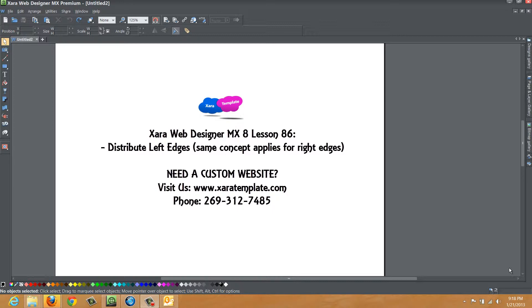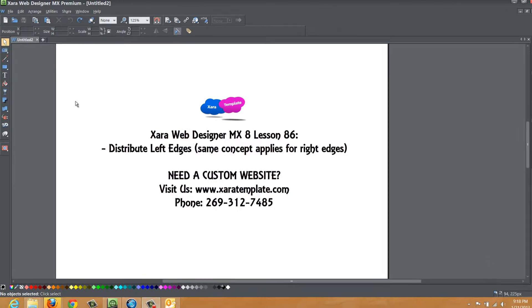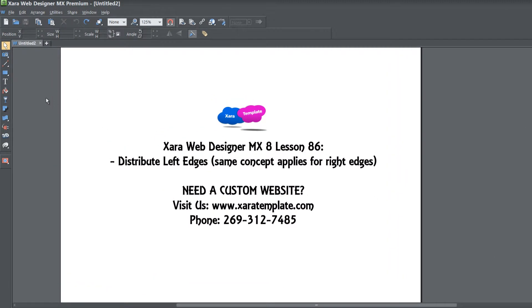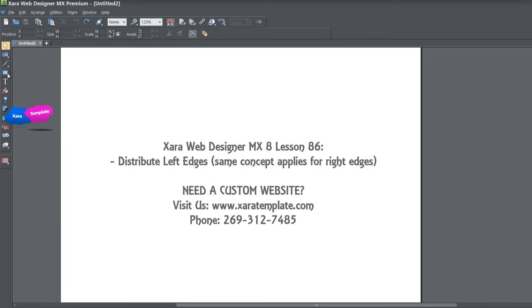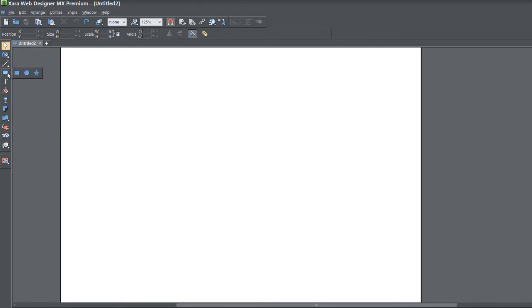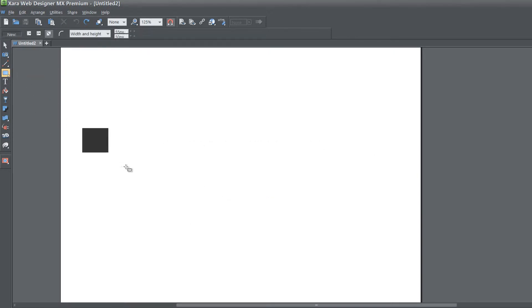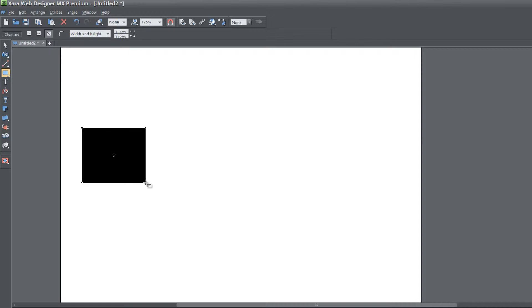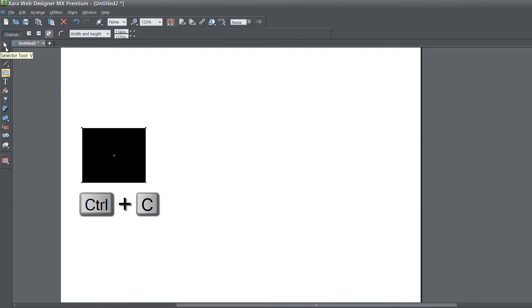So let's go ahead and get started. The first thing that you want to do is go to the upper left hand corner of your screen, to your toolbar, to your quick shapes, and select the rectangle. And we're going to go ahead and draw a rectangle in our workspace. And once you draw that rectangle, go ahead and hit Ctrl C. That's going to make a copy of that rectangle.